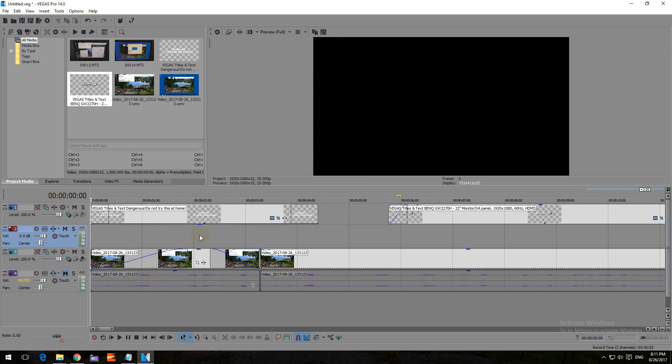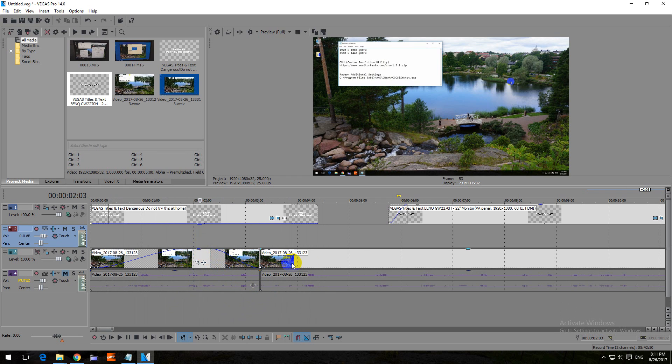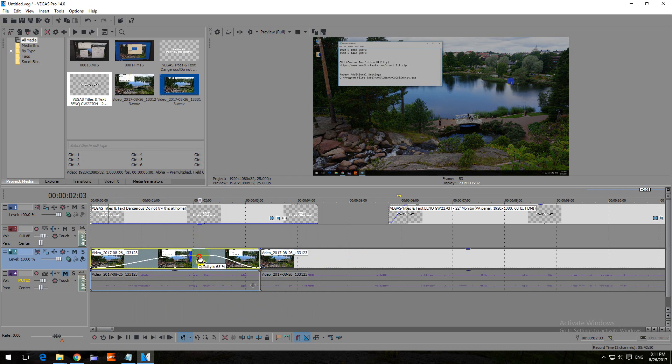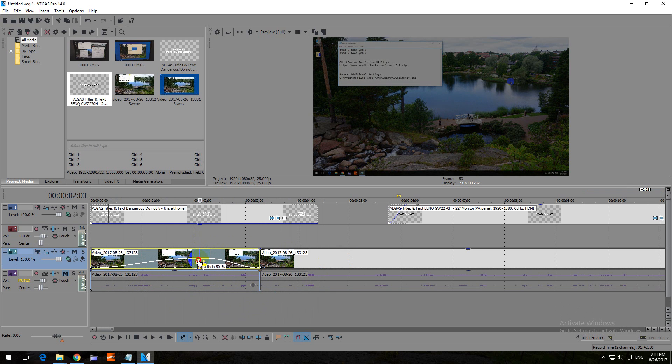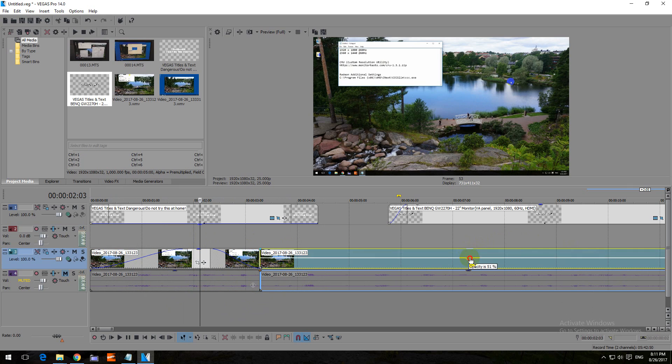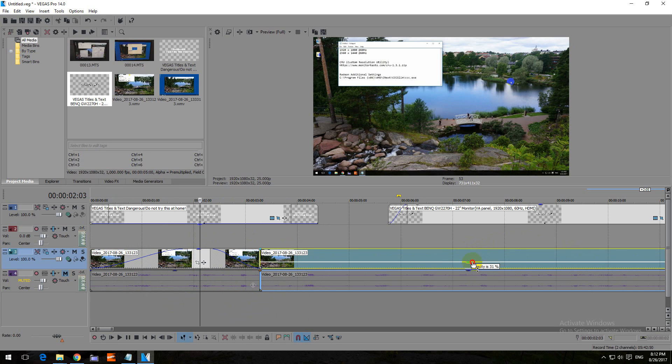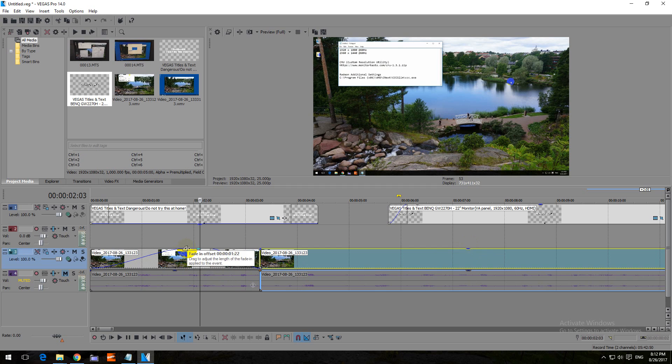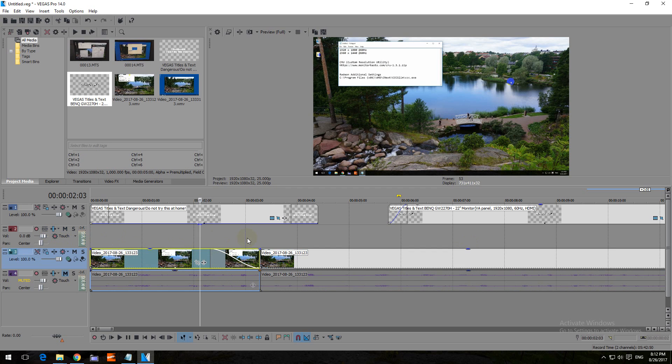You can reduce the overall level of transparency or opacity by dragging from the top. You can do it from here also, so on each and every track. And you can use another one. Let's remove these.